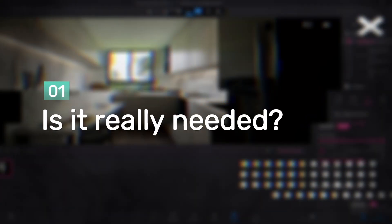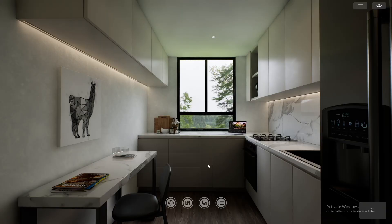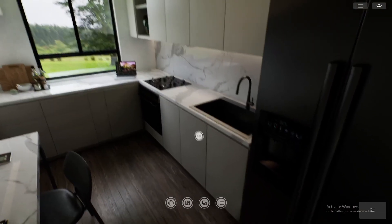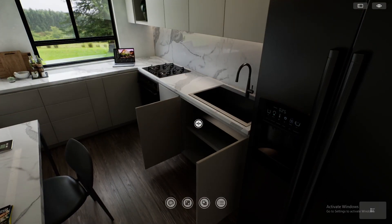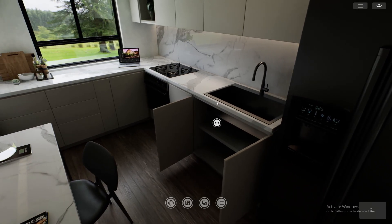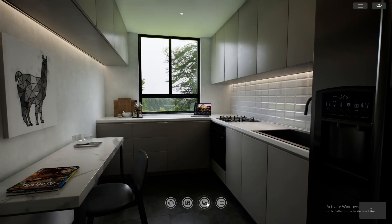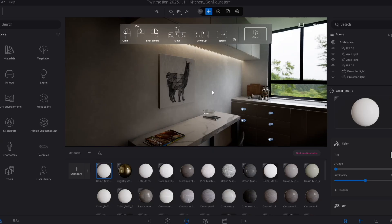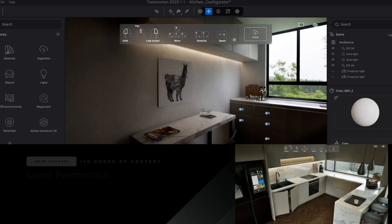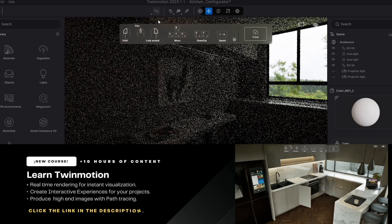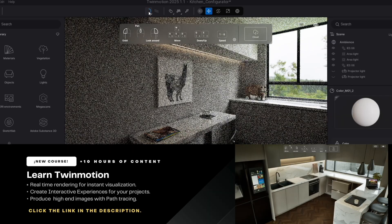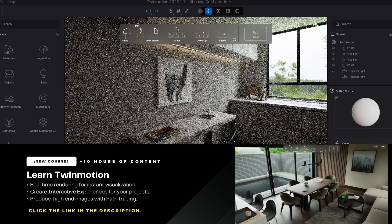Tip number 1: Is it really necessary to create a configurator for your project? Before investing time and resources, ask yourself: does it really add value? Look at this kitchen project. If your client needs to see the cabinet open versus closed, or explore many different configurations and materials from different parts of your design, then a configurator can make sense. But if you're only showing two wall colors to your client, static renders might be a more efficient solution. Evaluate if the interactivity adds clear benefits.